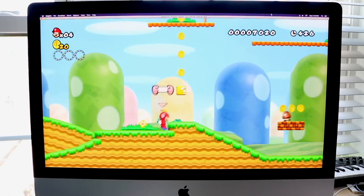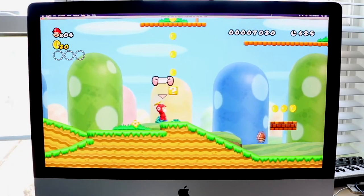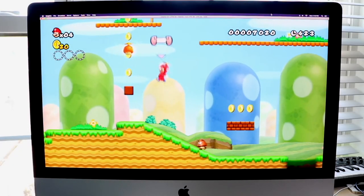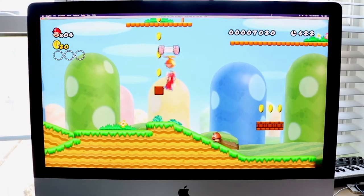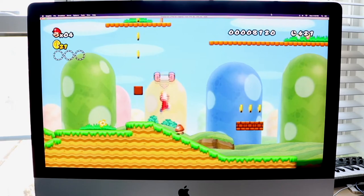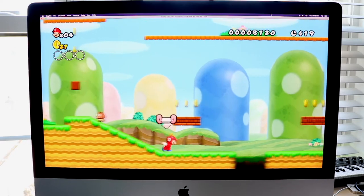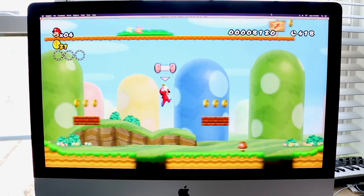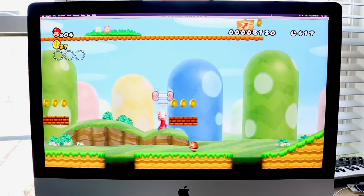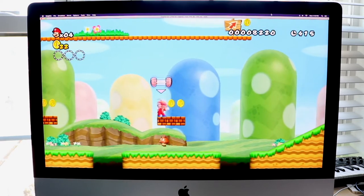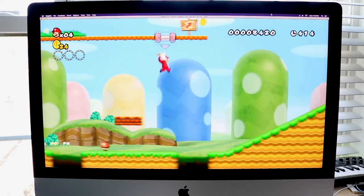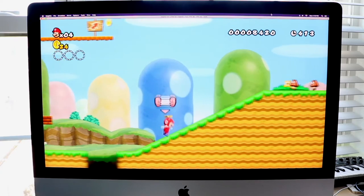Welcome back everyone. You may be having this issue on your Dolphin emulator where for some reason it keeps telling you to connect a nunchuck within the game. I looked online and there weren't really too many resources for it, so I figured I might as well make this quick video.